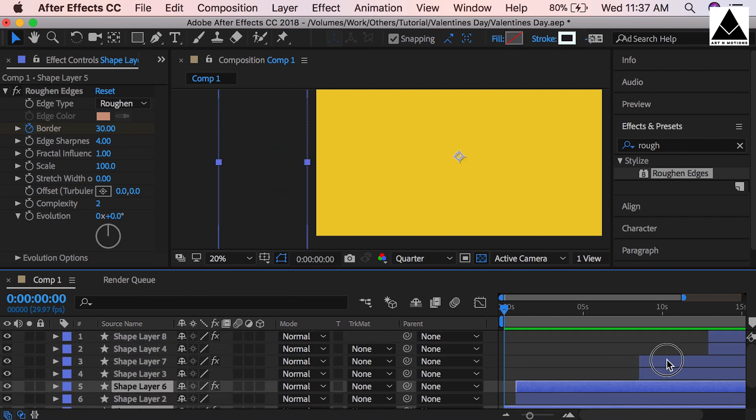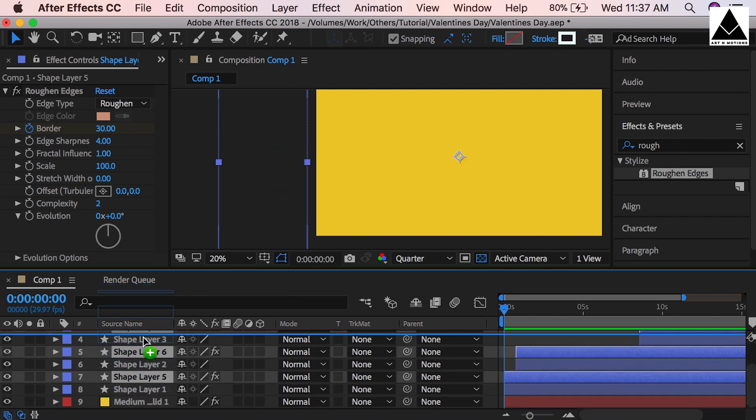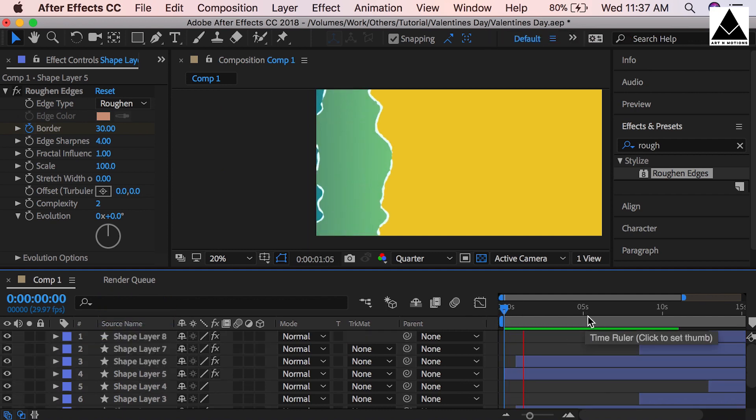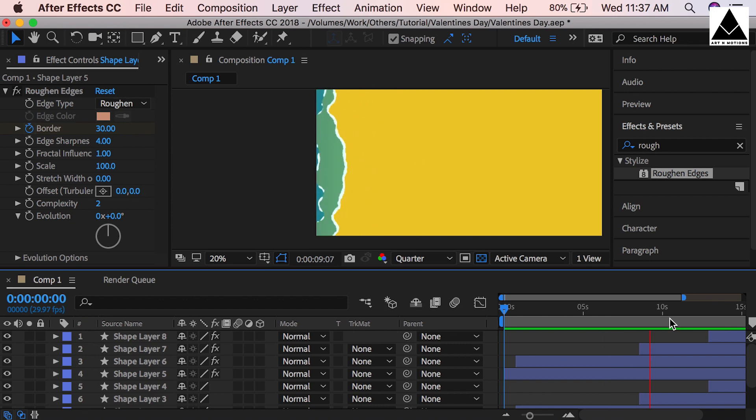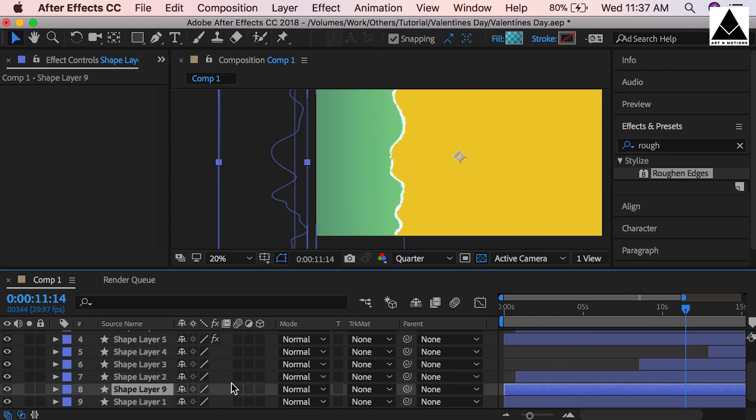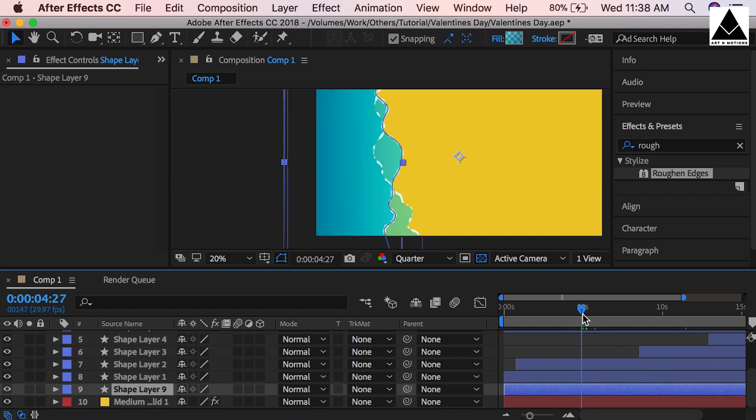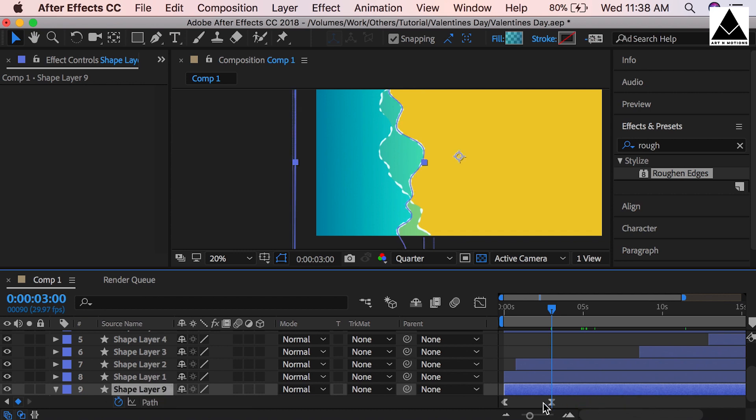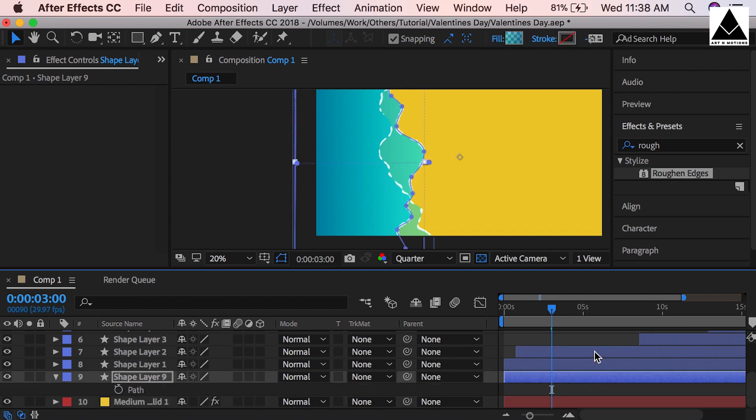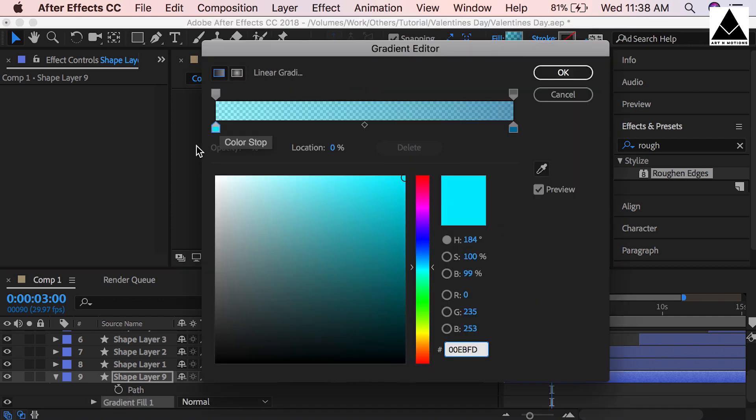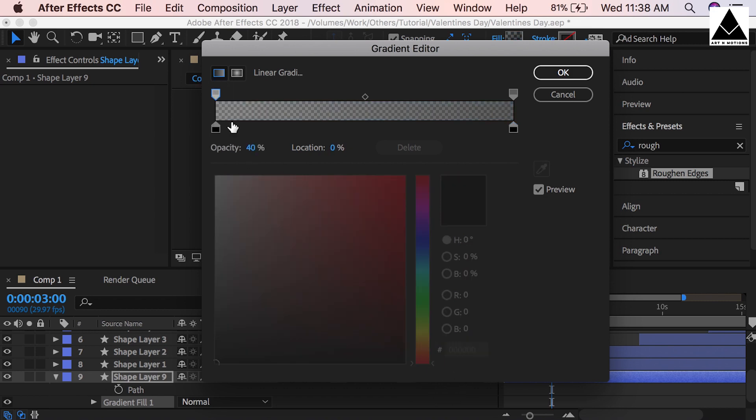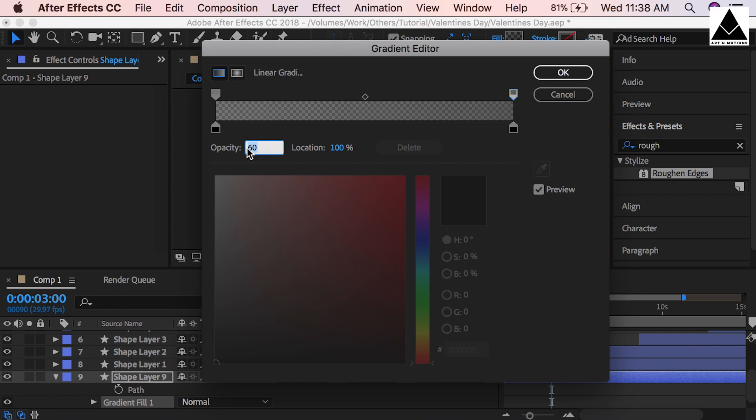Now select all froth layers and move them to top. Now we have to create wet part of the sand. Duplicate this layer. Press U, then remove all keys. Change color to black. This side also black. Opacity can be 50. 100 this side. OK, now adjust the gradient.